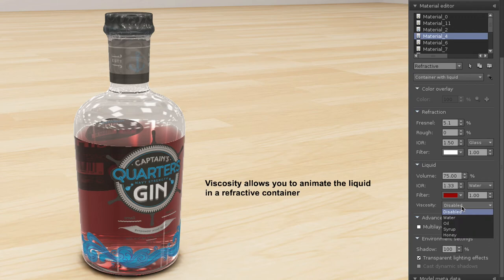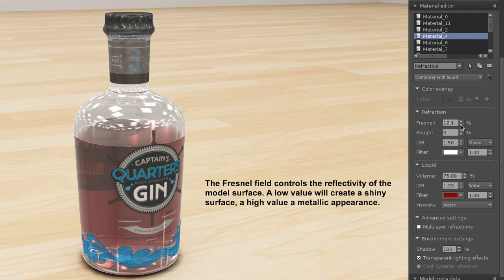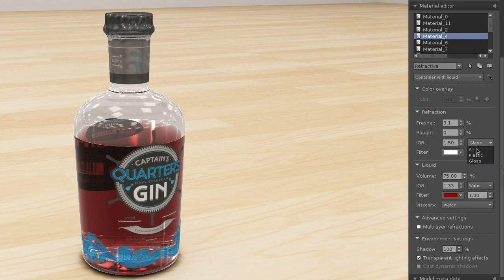The viscosity allows you to animate the liquid in that refractive container, and the Fresnel field allows you to change the reflectivity of the model surface. Go ahead and play with these values until you obtain the desired result.